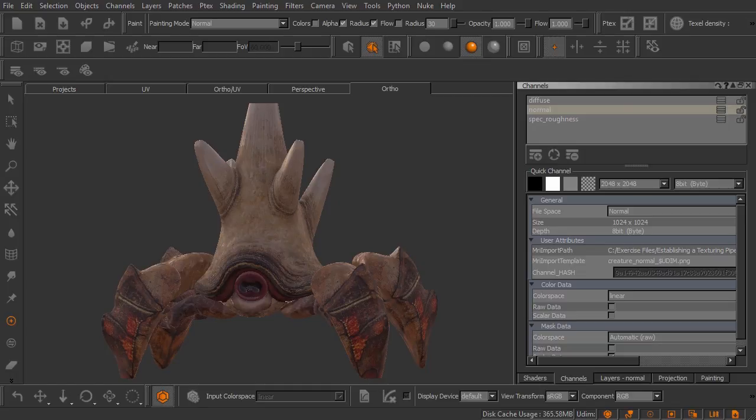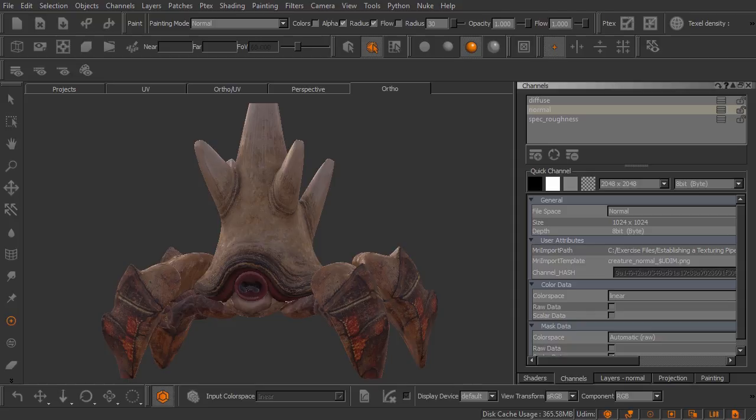In this clip we'll learn how to quickly send our textured assets back over to Maya using the Imgo plugin here inside of Mari.